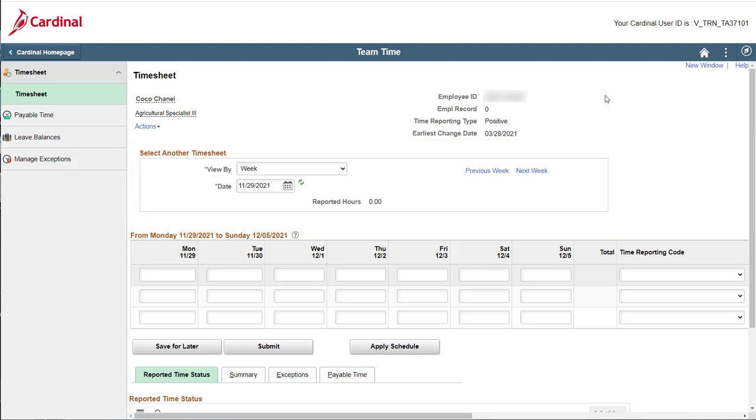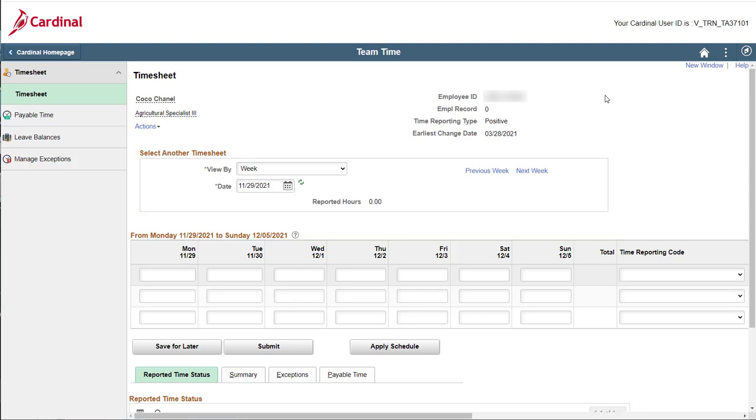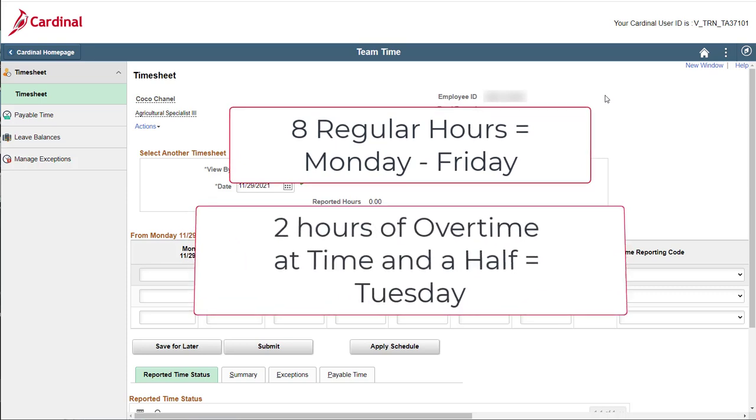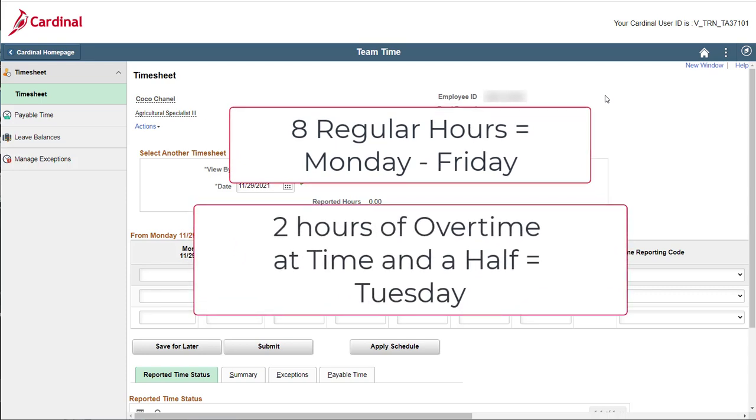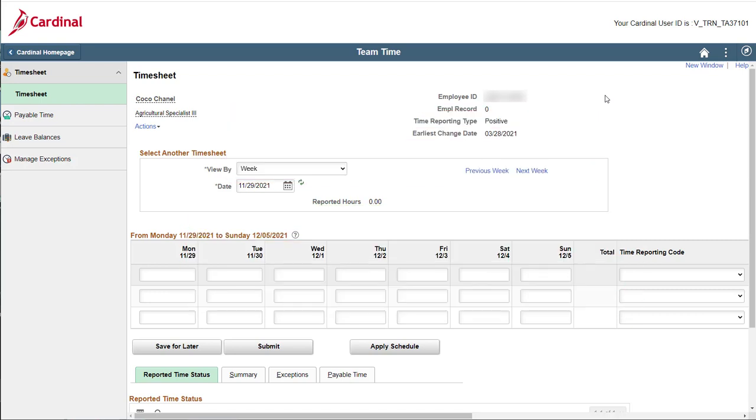Before we start, let me give you a summary of the time that we will be entering. For this particular week, you worked eight regular hours each day, Monday through Friday. You also worked two hours of overtime at time and a half on Tuesday. In this scenario, chartfields entry is optional for you, and the overtime hours need to be charged to the chartfields for a special project you were asked to work on.